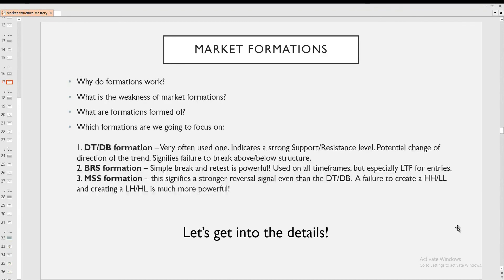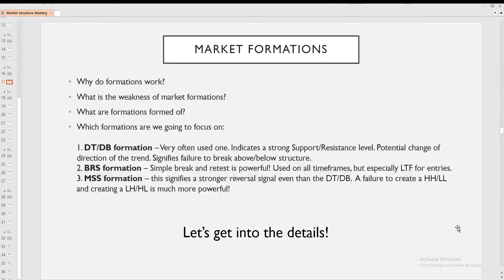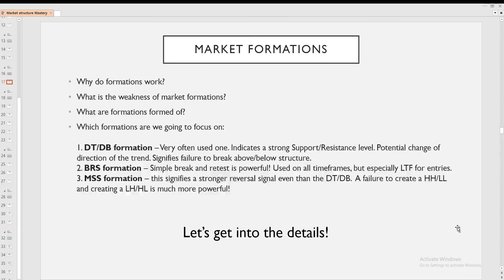So what are the formations formed of? Well, they're formed of price action and market structure. And if you understand market structure, you actually don't need those market formations, because those market formations kind of make it a little bit more easy, especially for beginners to grasp what it actually is. But at the end of the day, it's all about the psychology of the market. It's all about why does the market create a double top? What does it signify? And we are going to have a look at that as well.